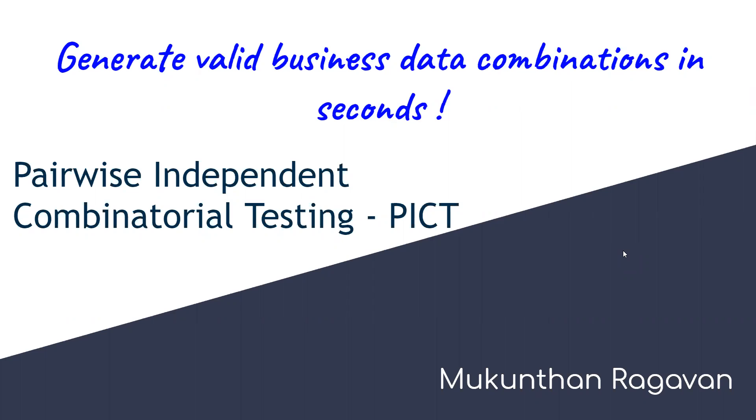There are different tools available in the market. However, we are going to use one of the tools called pairwise independent combinatorial testing. In short, it will be called as PICT.